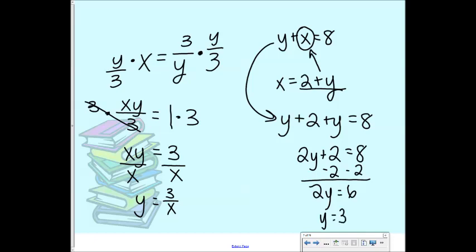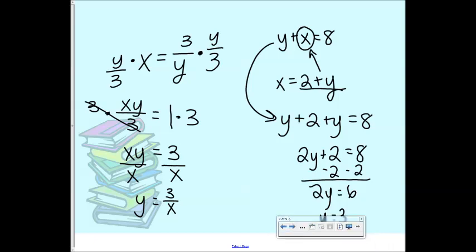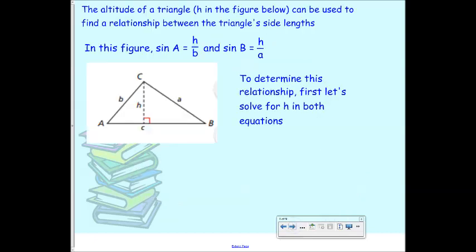Those are algebraic concepts you should have done in algebra, and they're going to come into play with what we're doing today. We are going to talk about the law of sines. This h here is called the altitude of this triangle. How do you know it's the altitude? It touches side c — the hypotenuse — and it forms a right angle, so it's perpendicular to the hypotenuse.